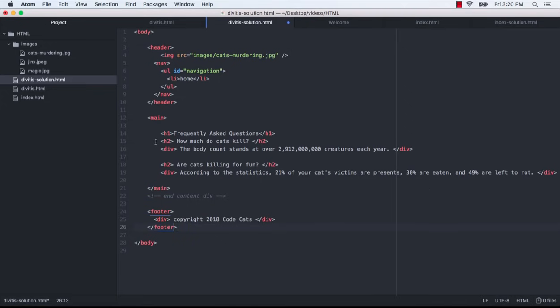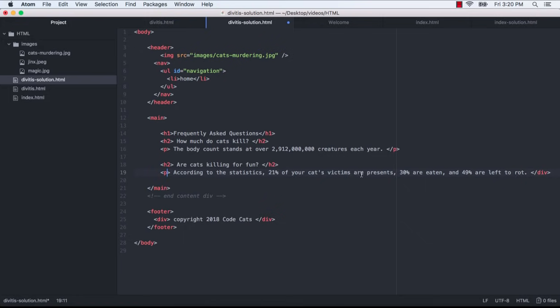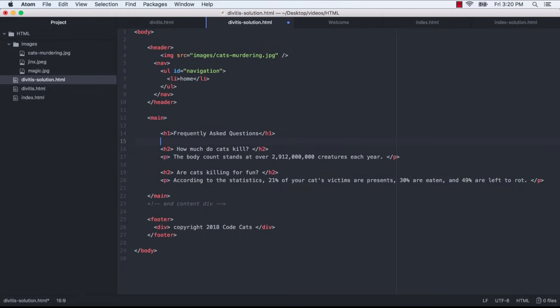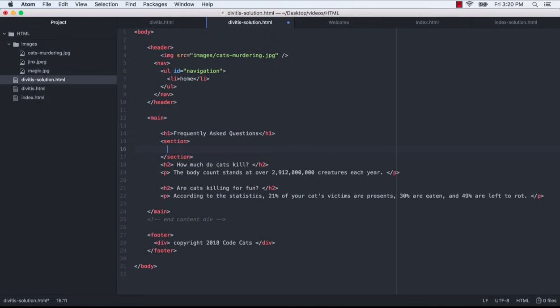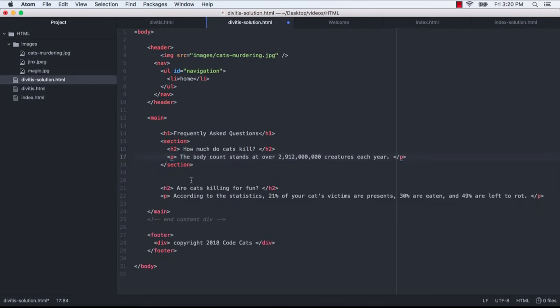Now back within main, I'm going to use the paragraph tag for this sentence here. The body count stands at over 2 million creatures each year. Similarly, we want to do the same thing for the second sentence. And I like to be very explicit in my sectioning of content. So I am also going to use the section tag to group each of these H2 areas of the page.